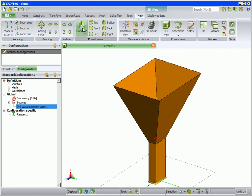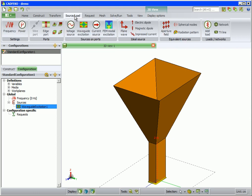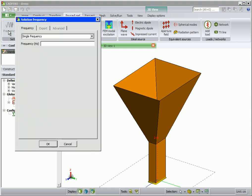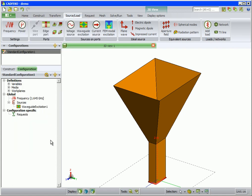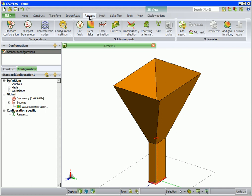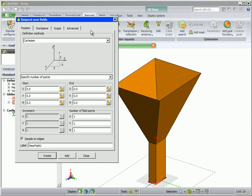The frequency must still be set. On the source load tab click on frequency and set a single frequency of 1.645 gigahertz. The next stage of the model setup is the output requests — on the request tab click on near fields.